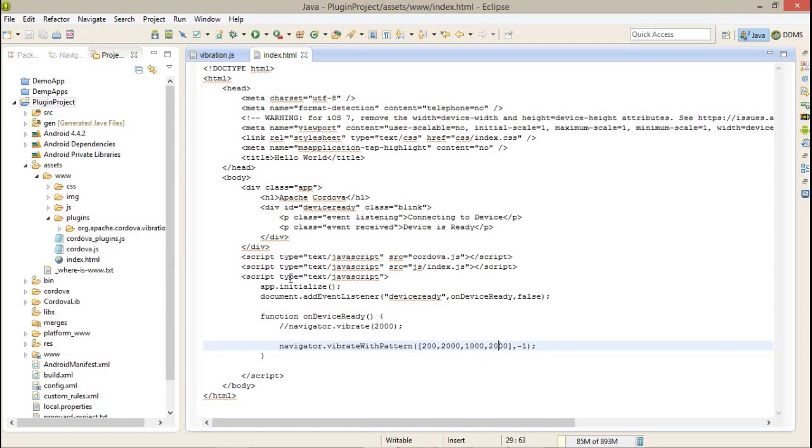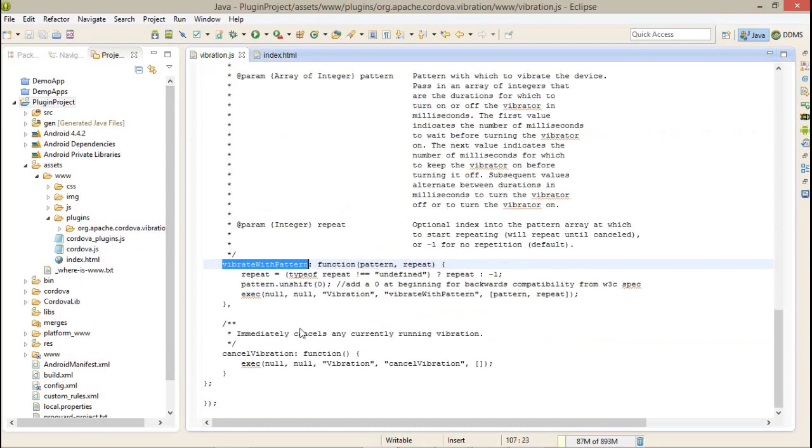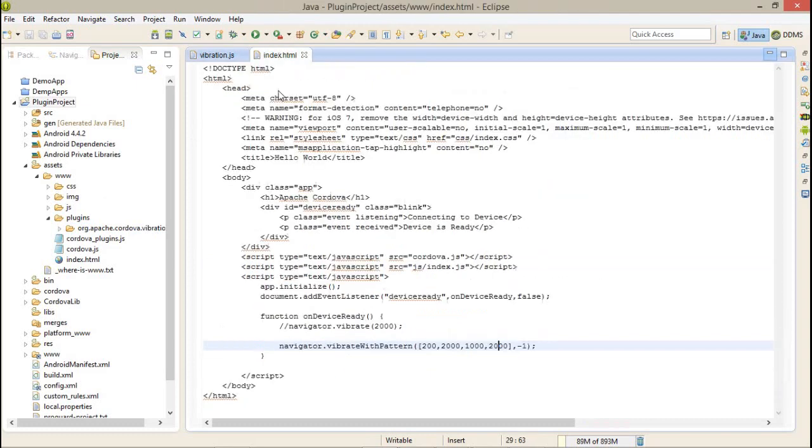And as usual, this is the last method - cancel vibration. If you want to cancel the vibration, just call this.